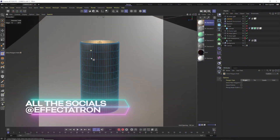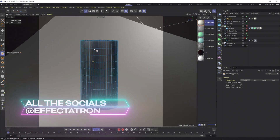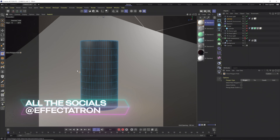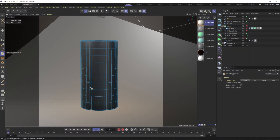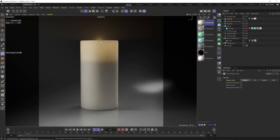We have a cylinder here with the top extruded down, a little Redshift light inside it, and a small environment with some other lights. Lighting is going to be very important for subsurface scattering. When we render it, we see a nice glow where the object is thinner — that warm light from the tiny light inside is coming through where it's thin and not coming through where it's thicker. This is exactly what subsurface scattering is for.